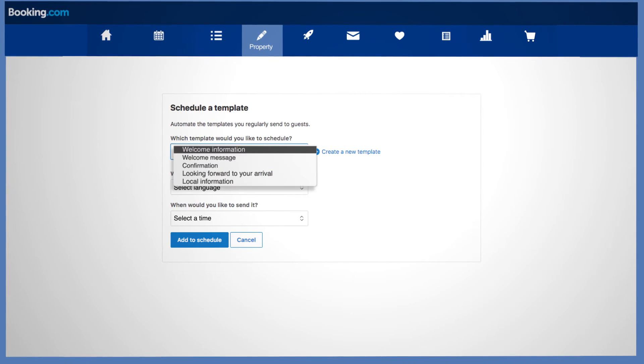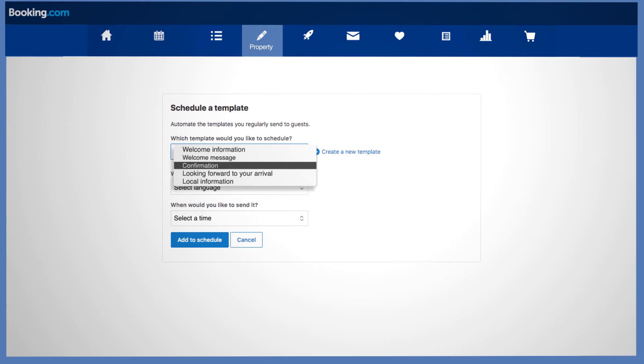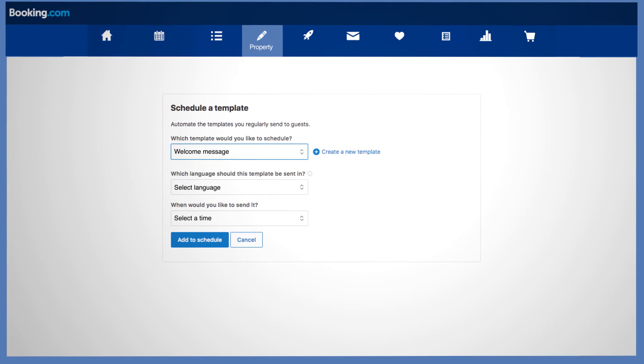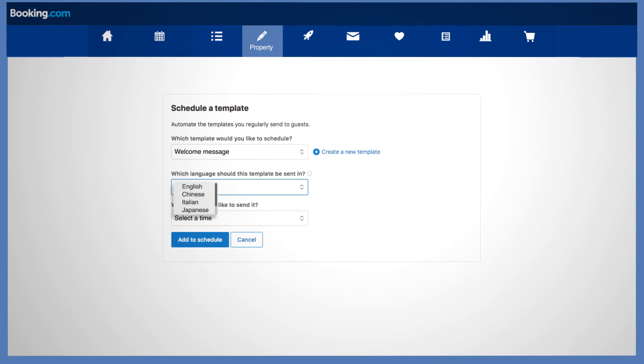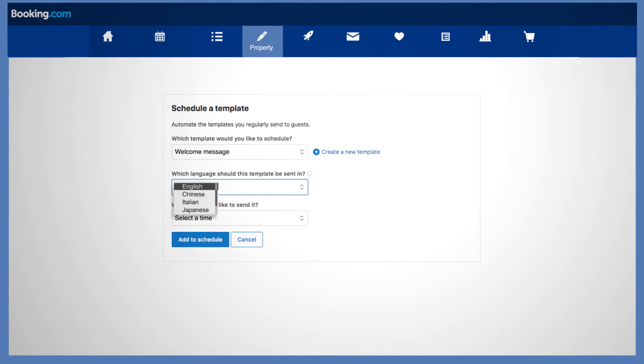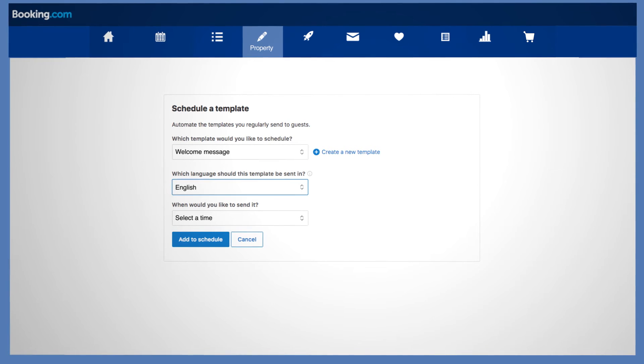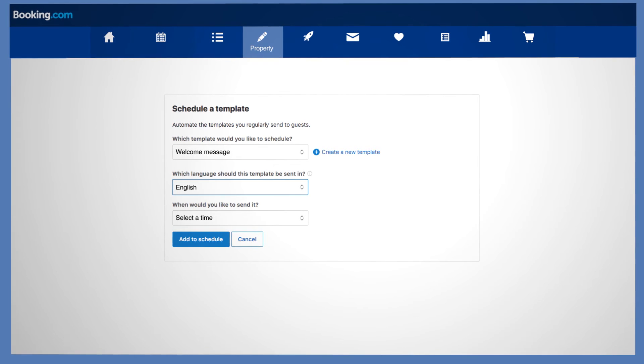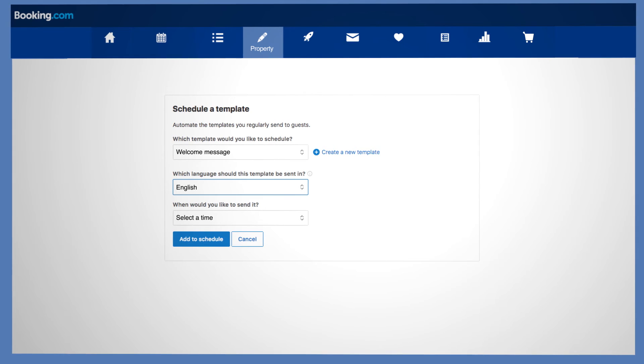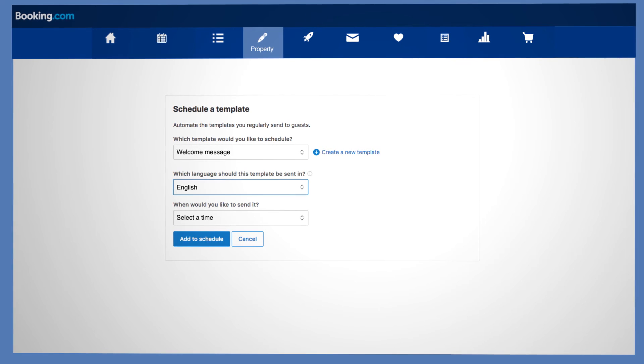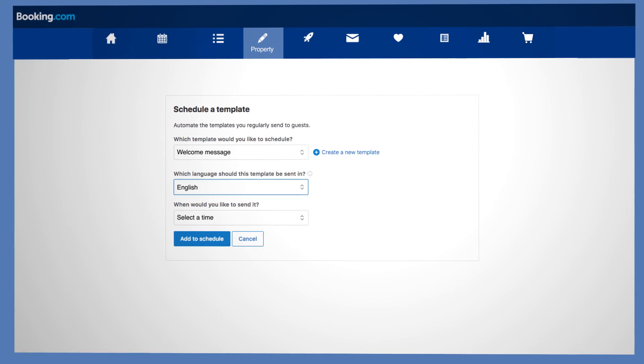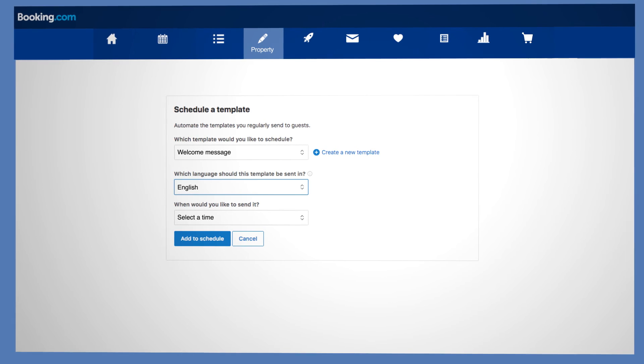Select the message template you want to schedule. Select the default language of the chosen template. The default language is what we'll use if the template isn't available in the guests' preferred language. We recommend using English as the default language unless most of your guests speak a different language.